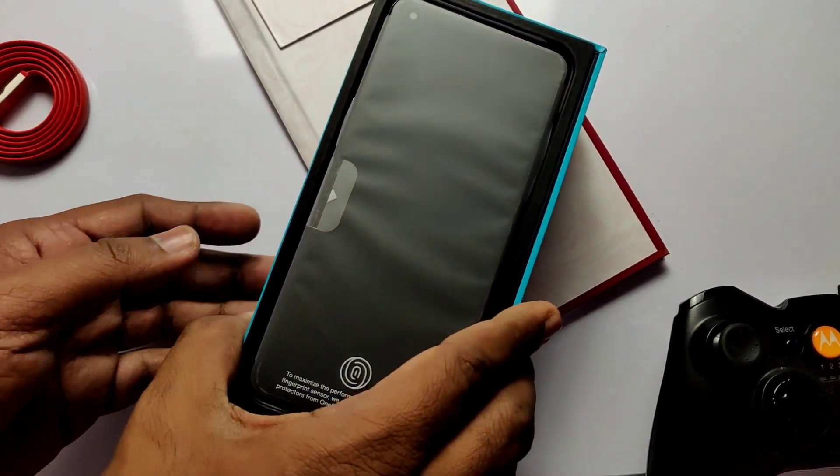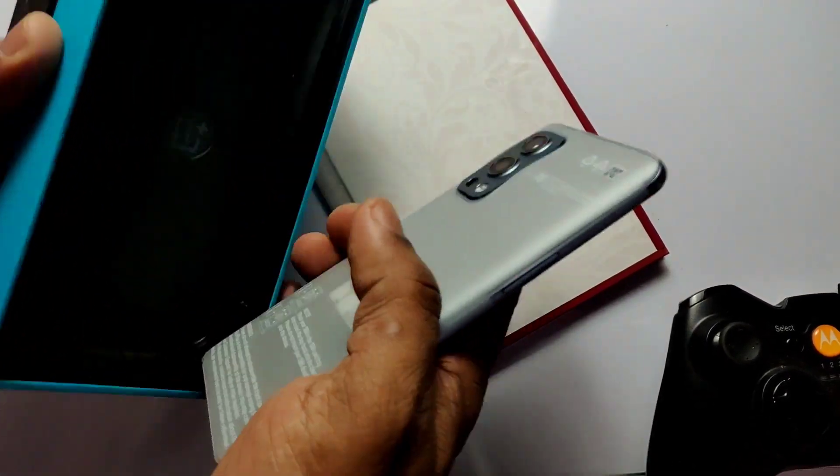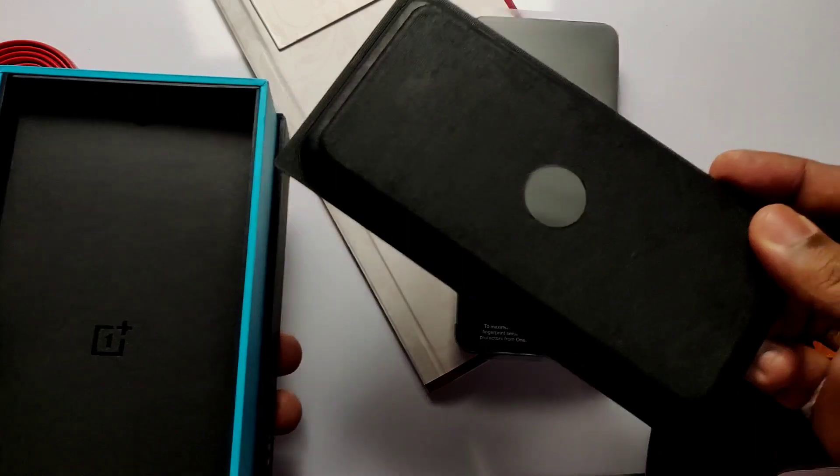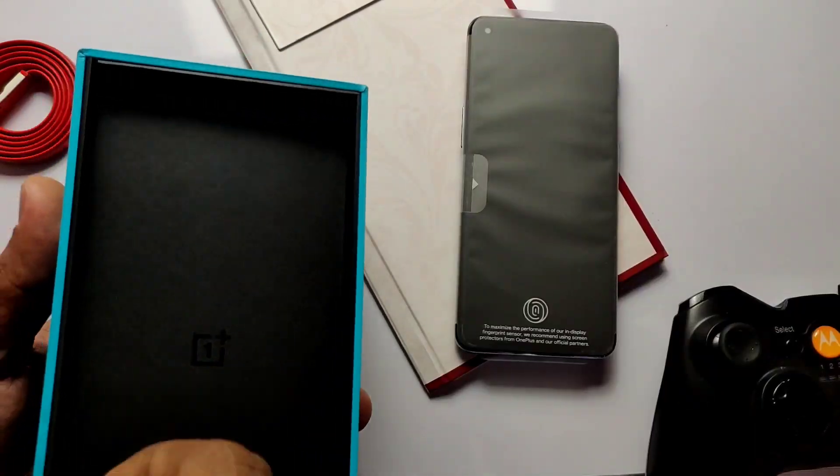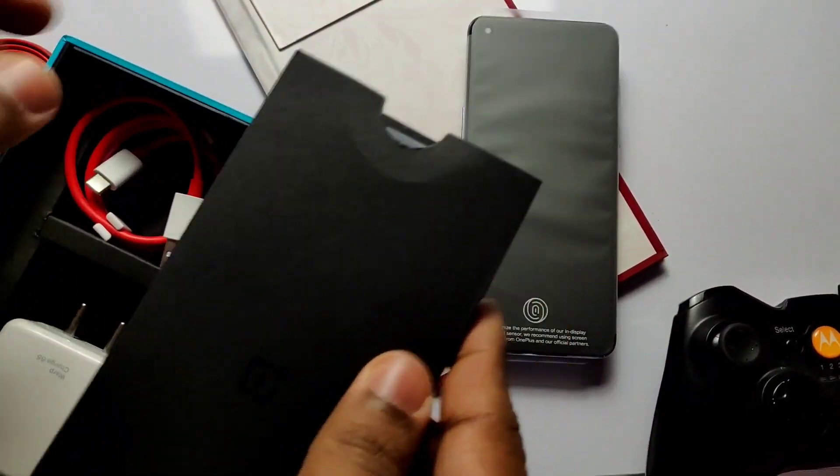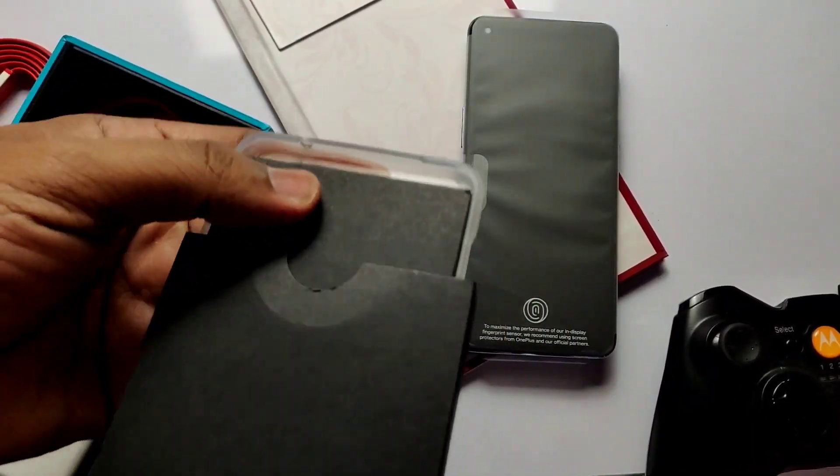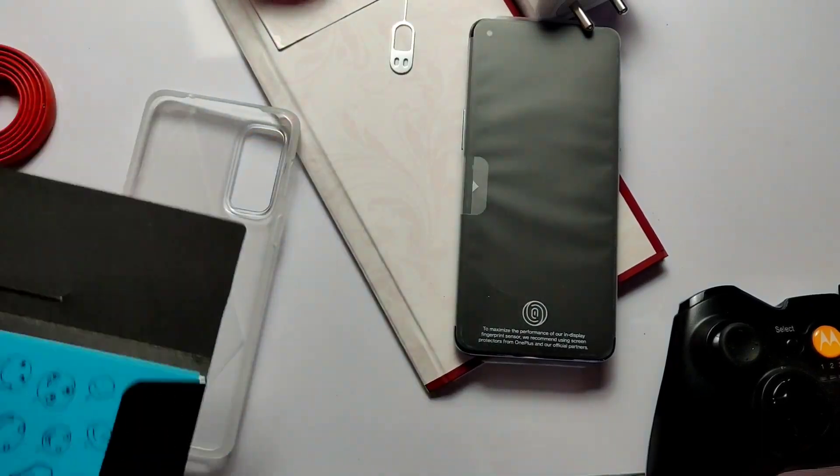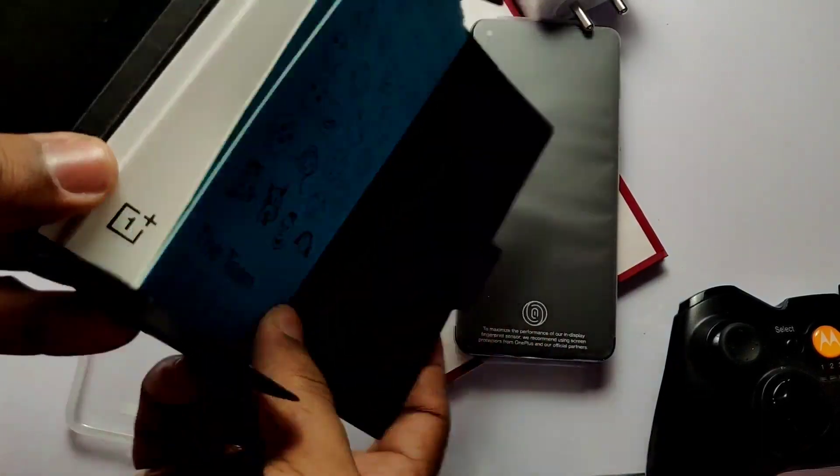So in the box on the front this is our Nord 2. Inside that we will see the clear rubber back case, sim injector tool with some introduction leaflets, 65 watt charger and the USB cable.